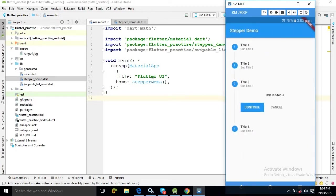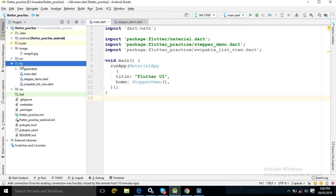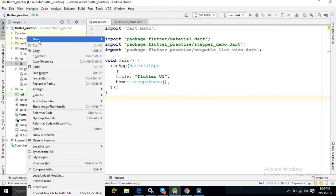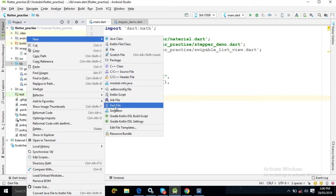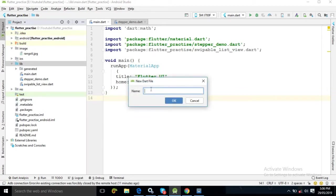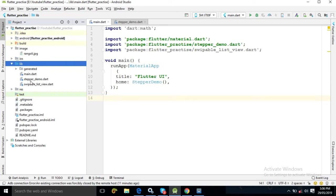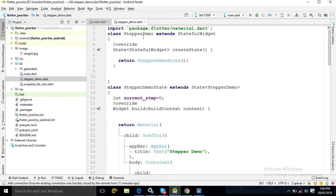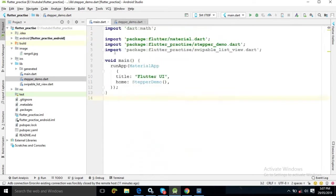In the home I have used StepperDemo, which is a class. To create this class, I have created a Dart file named stepper_demo.dart. To create the file, right-click, select New, and choose Dart File. Specify the name — in my case 'stepper_demo' — and Android Studio will add the extension automatically. In this file I have created a StatefulWidget named StepperDemo, which I am using as the home widget.